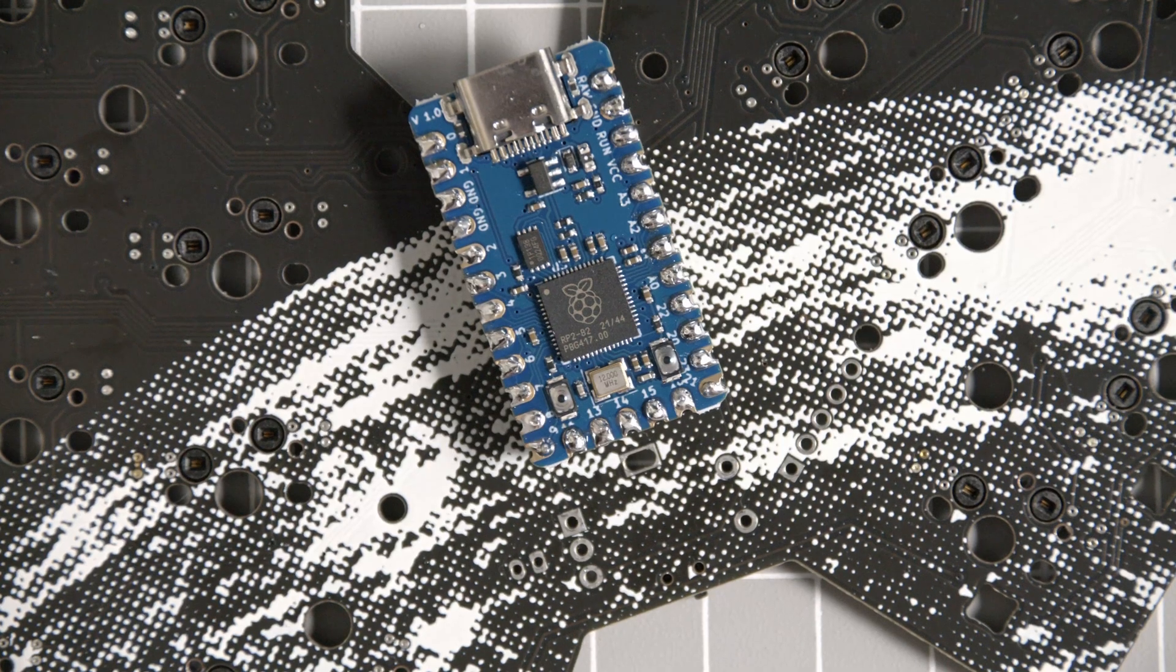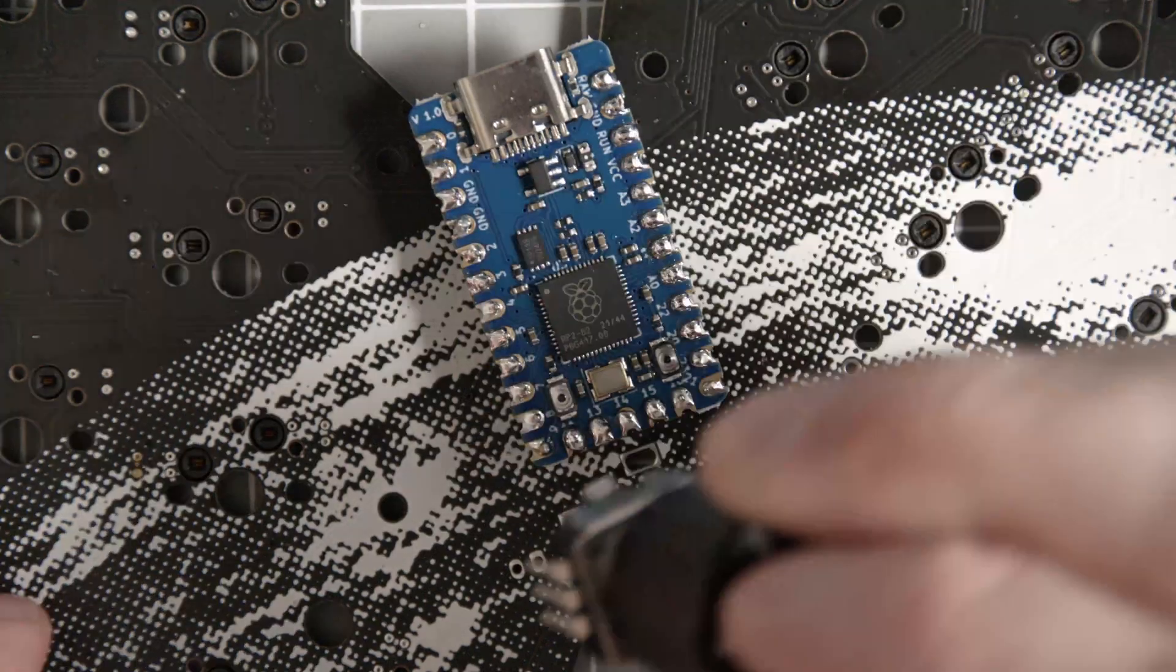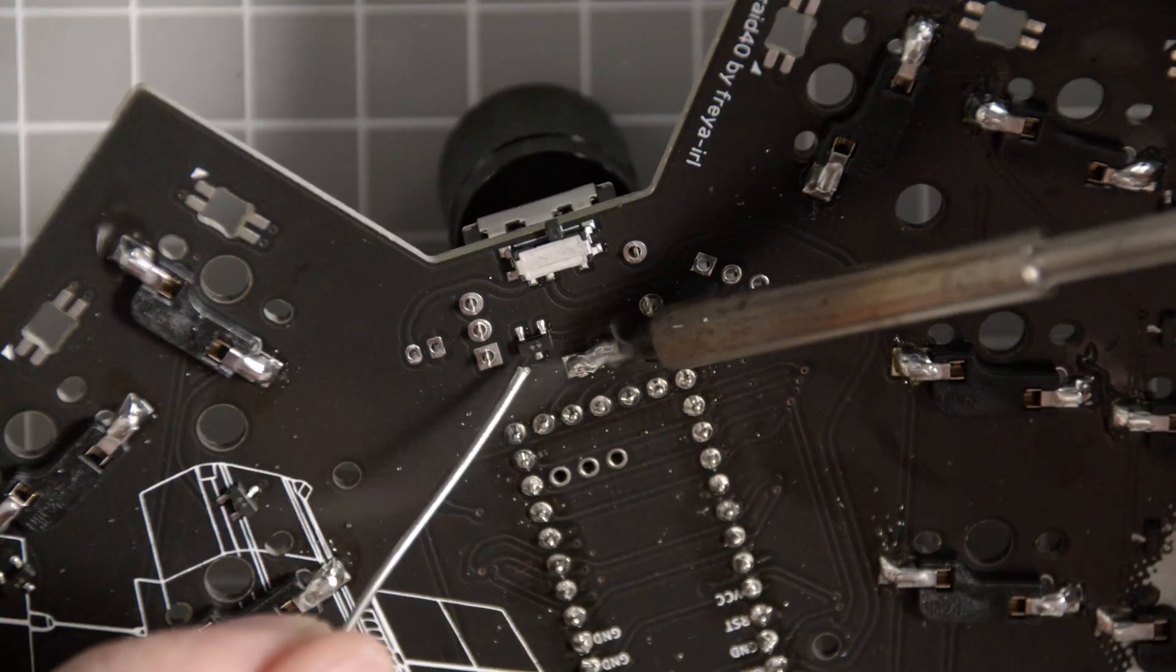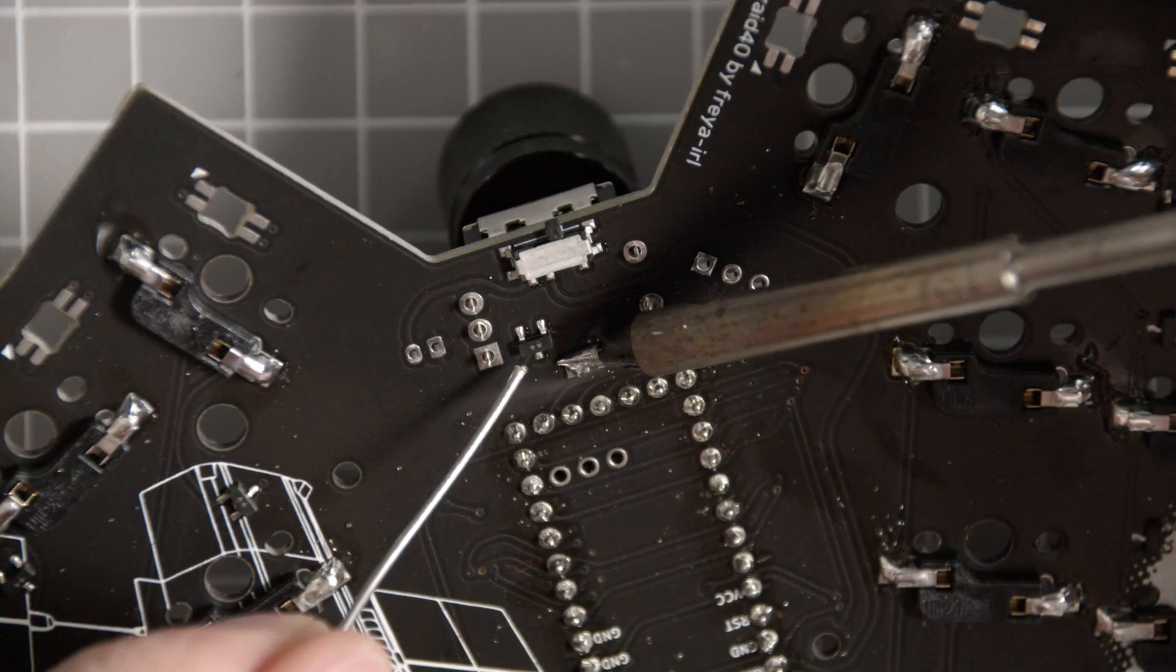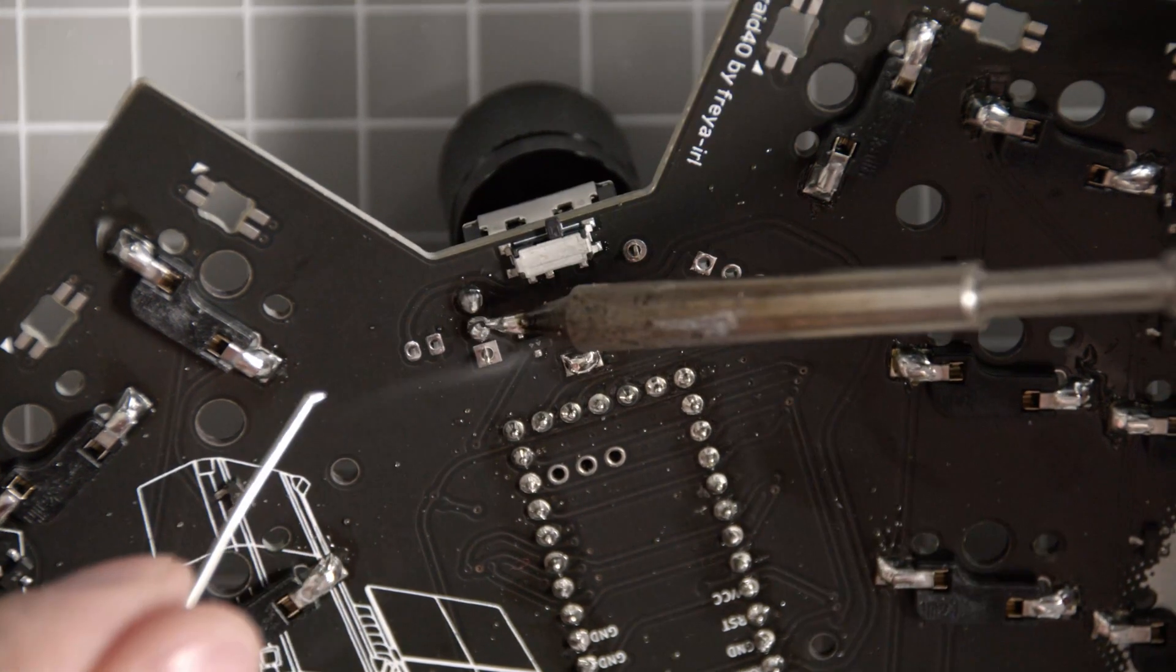As de-soldering can be quite hard, take your time reading the fantastic manual for this board. Next is mounting the rotary encoder and soldering that into place. Nothing magical here.